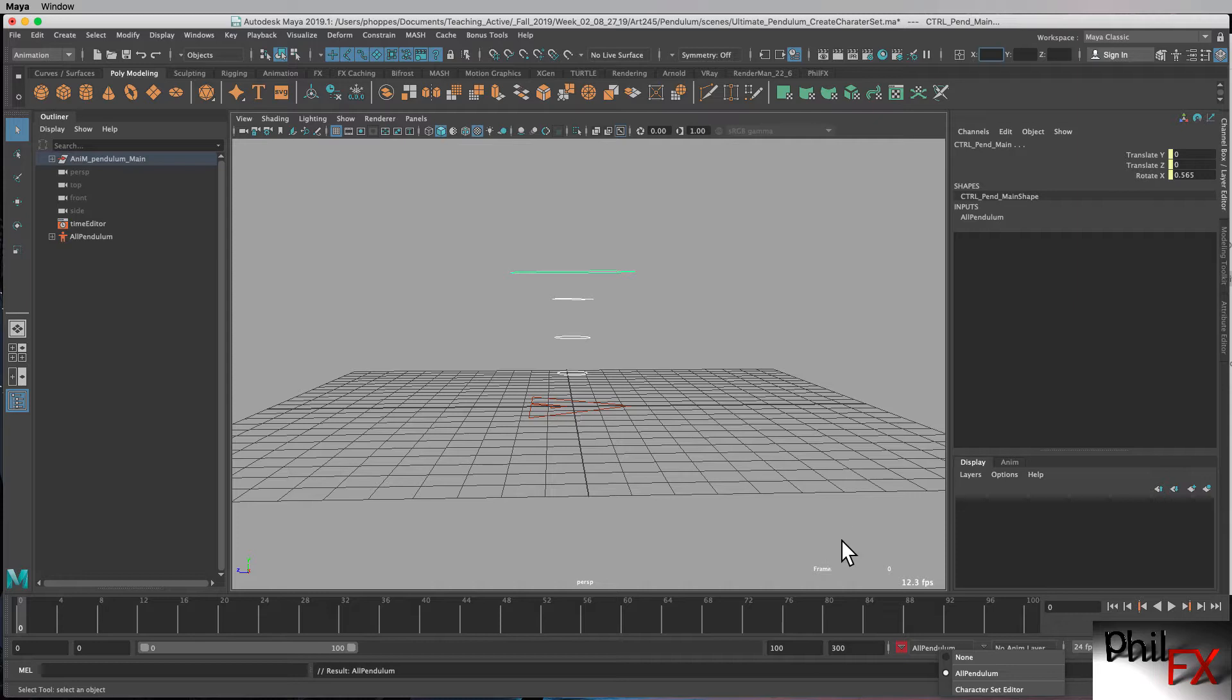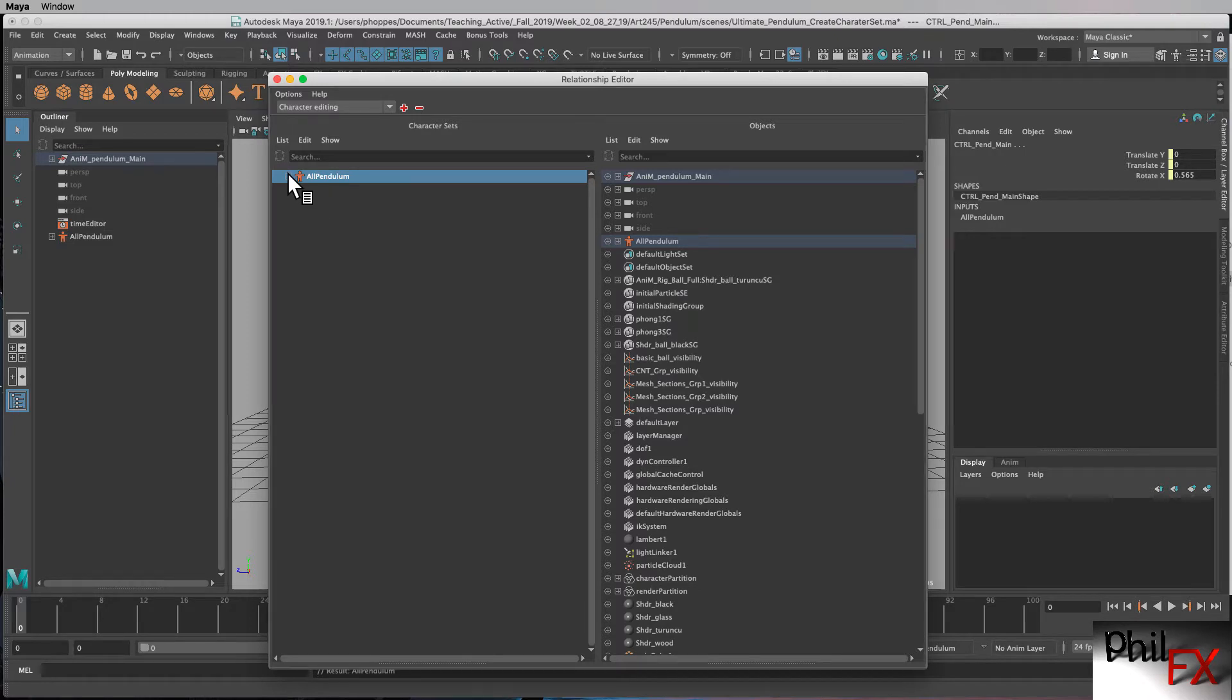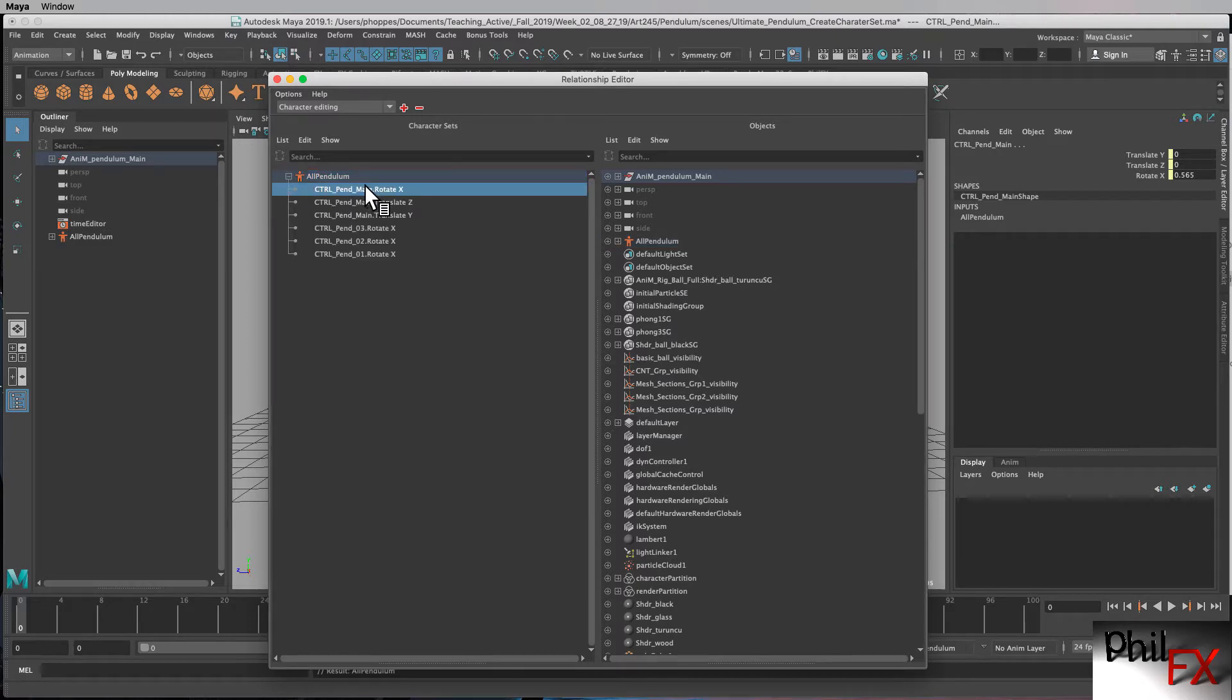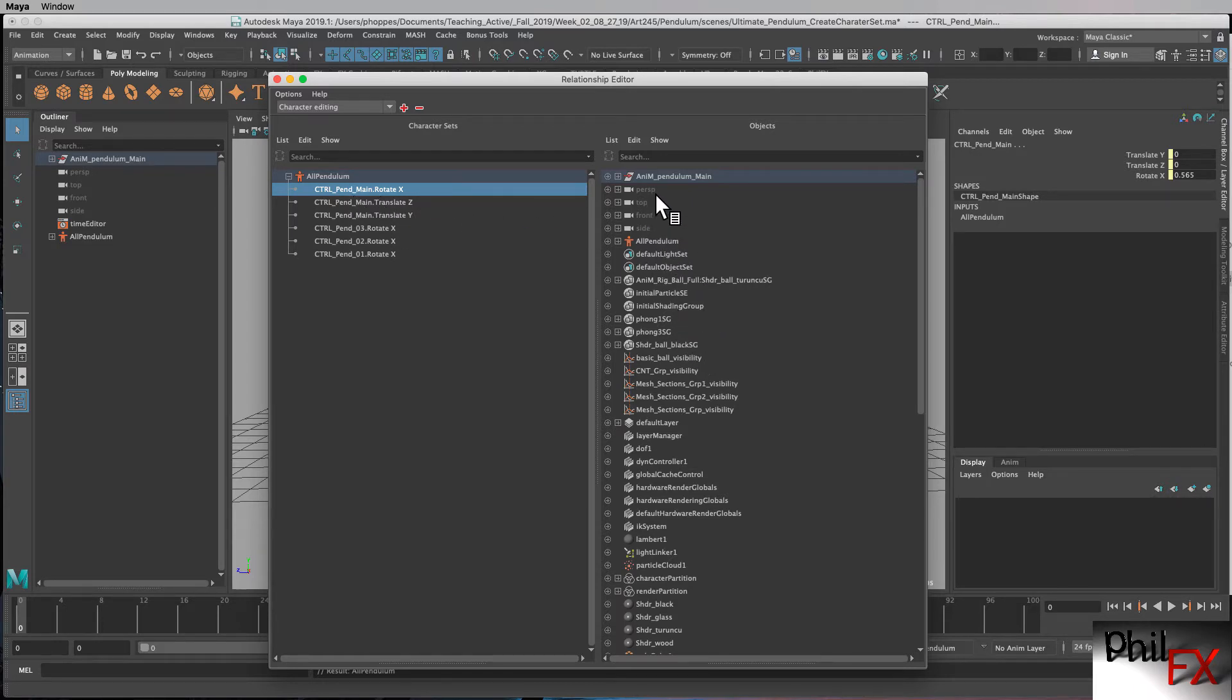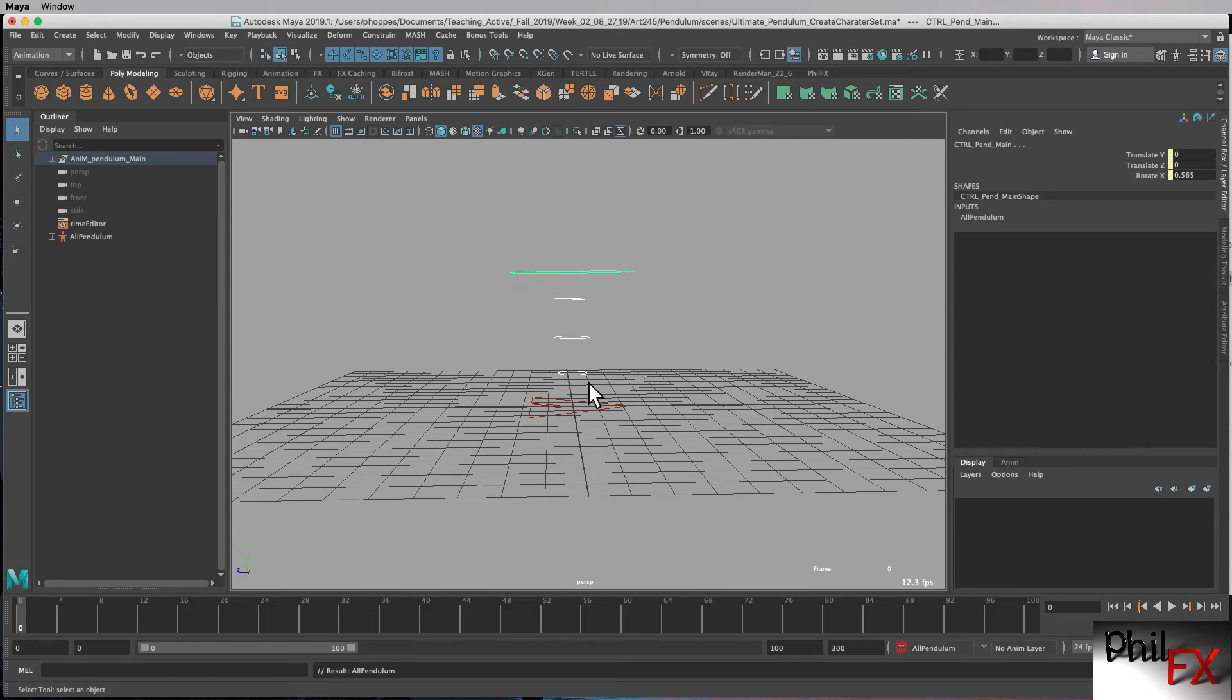If you need to edit any of your character sets, there's a character set editor, and so you can go in here and you can see what items you have in your character set. And you can edit those, you can add things or take things away as you see fit. Alright, so that's how you create character sets, and we'll show how to use them when we do the animation. The next thing we're going to do is we're going to block out our animation on the pendulum. So this has been Phil with PhilFX.